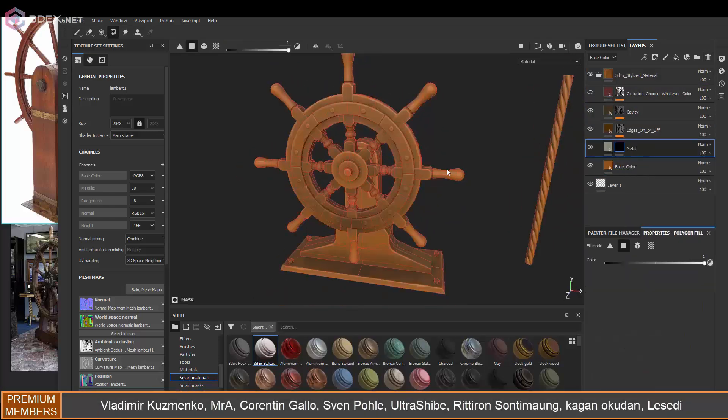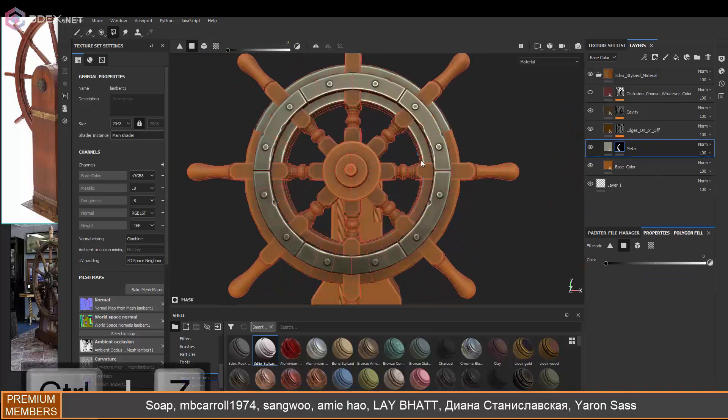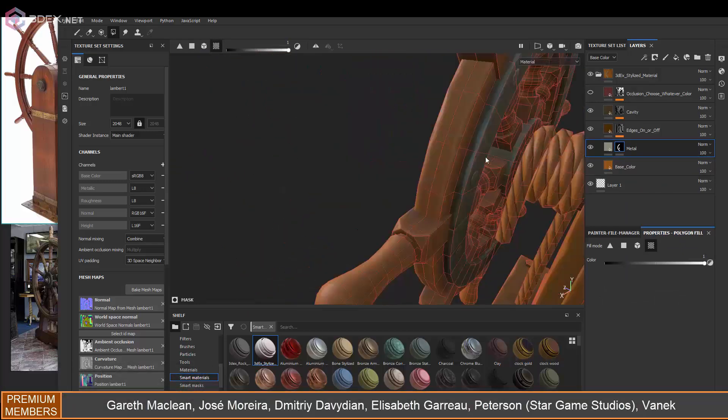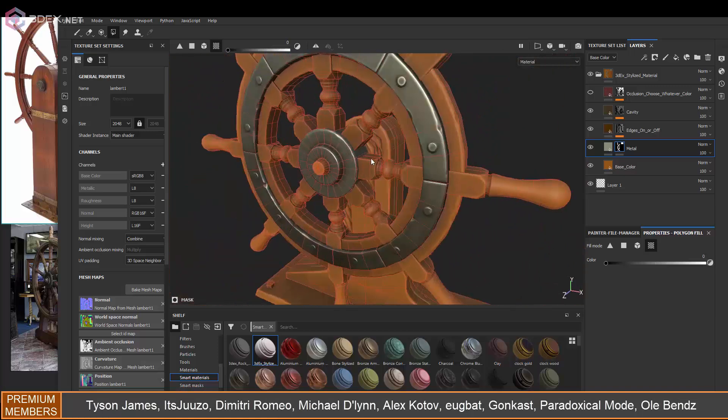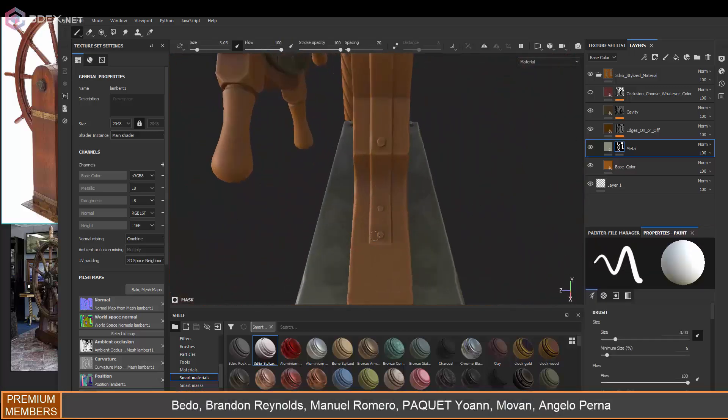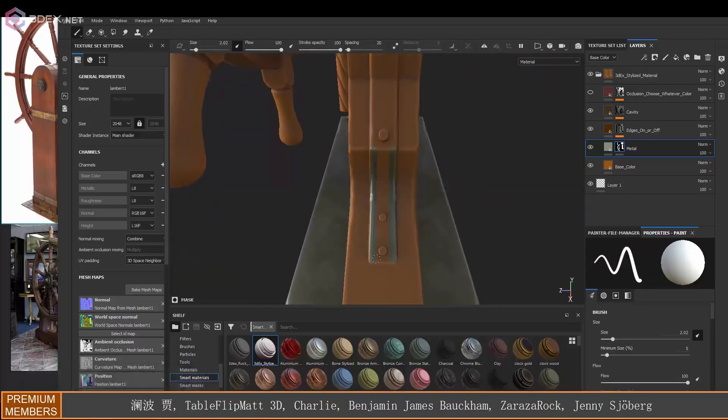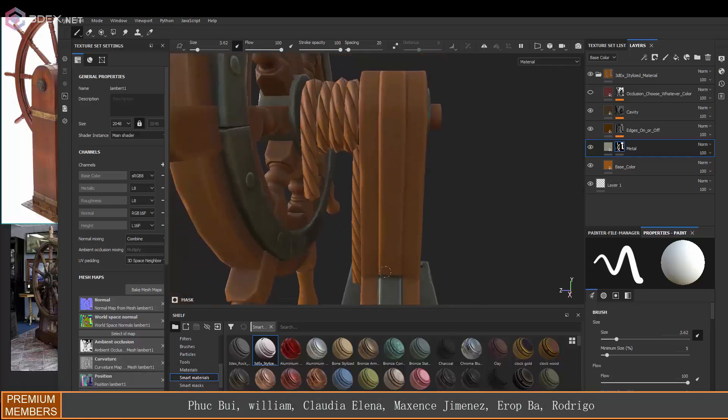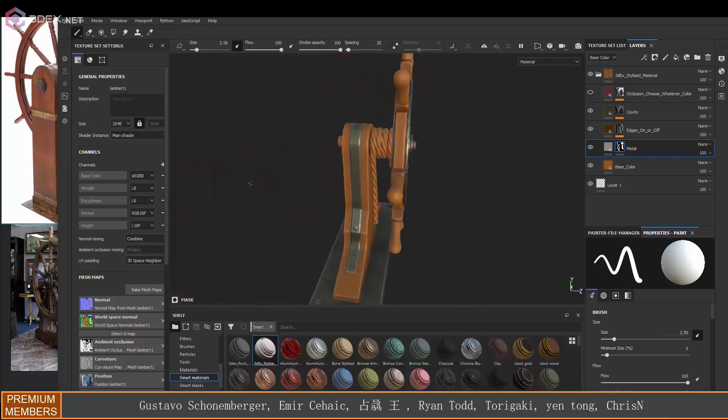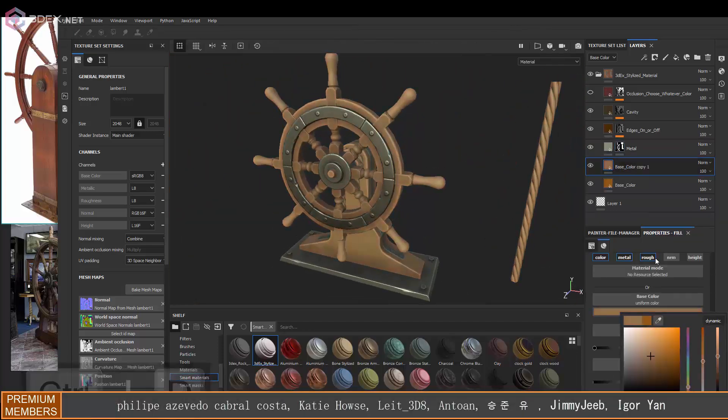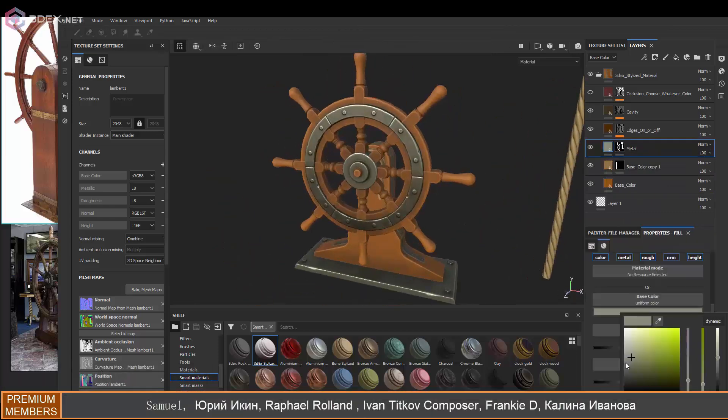In Substance Painter I'm going to use the 3DX stylized material, there's a link in the video description for it. I'm just going to be making this mostly as a wooden wheel with some metals and I'm going to keep it really bright and colorful.